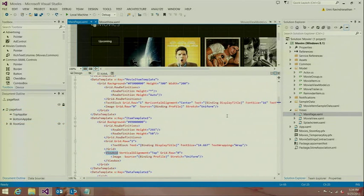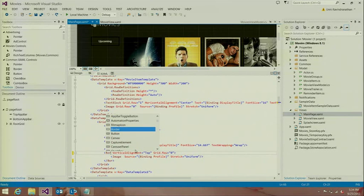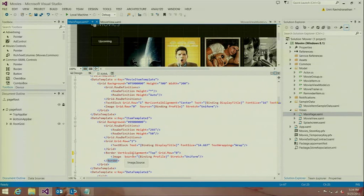Moving on, the next feature I want to show you is the ability to automatically complete tags as you rename them. In this case, I want to rename the ViewBox tag to something else — let's say I wanted to rename it to Border — and you see that as soon as I'm doing the rename, the end tag is automatically getting updated as well. It makes it really easy to update tags in your XAML editor.